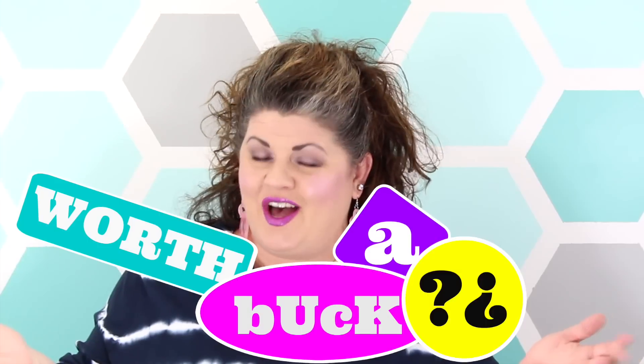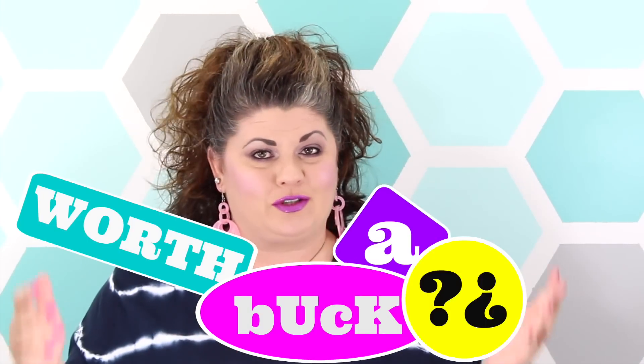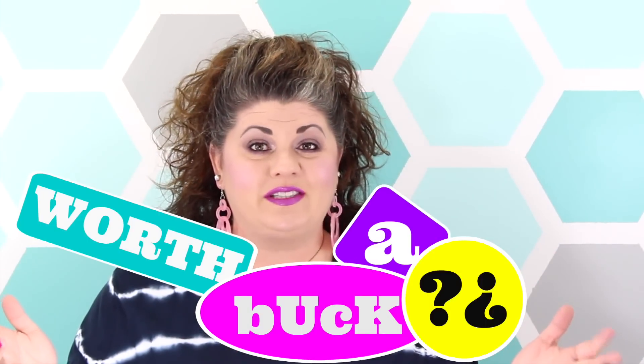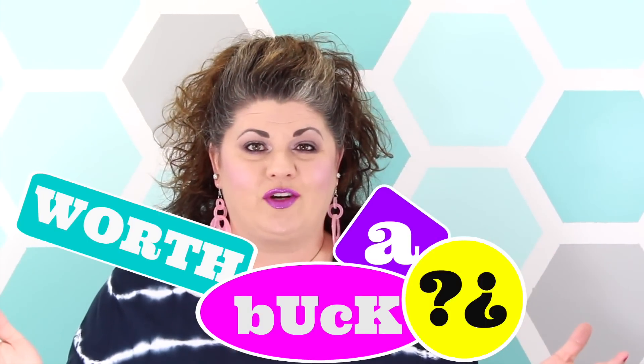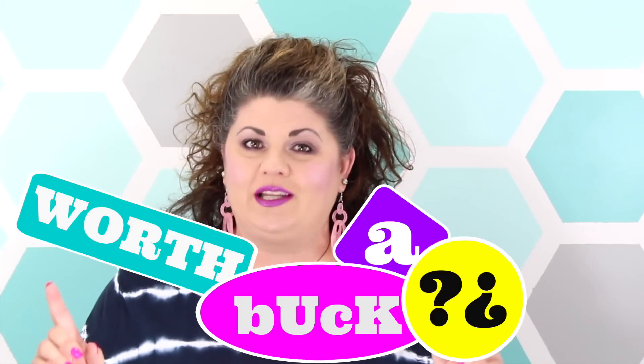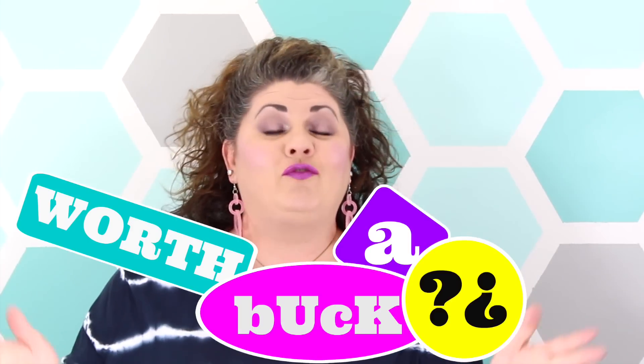Hey everybody and welcome to Worth the Buck where I'm going to take some of the most popular Dollar Tree items, test them out for you guys, and let you know if they're really worth that dollar.